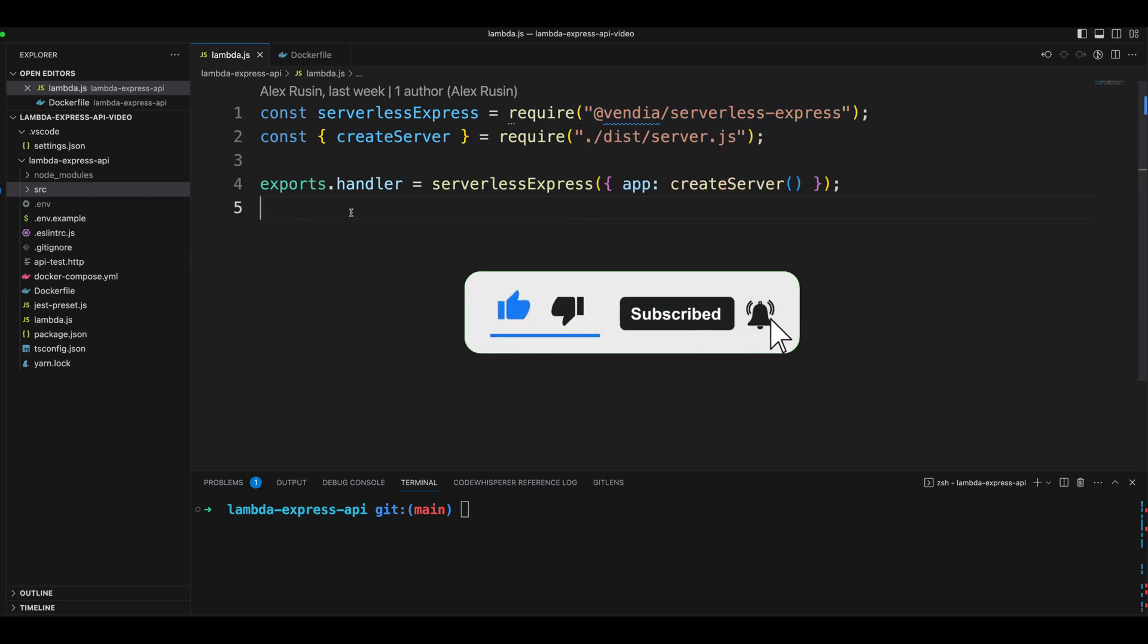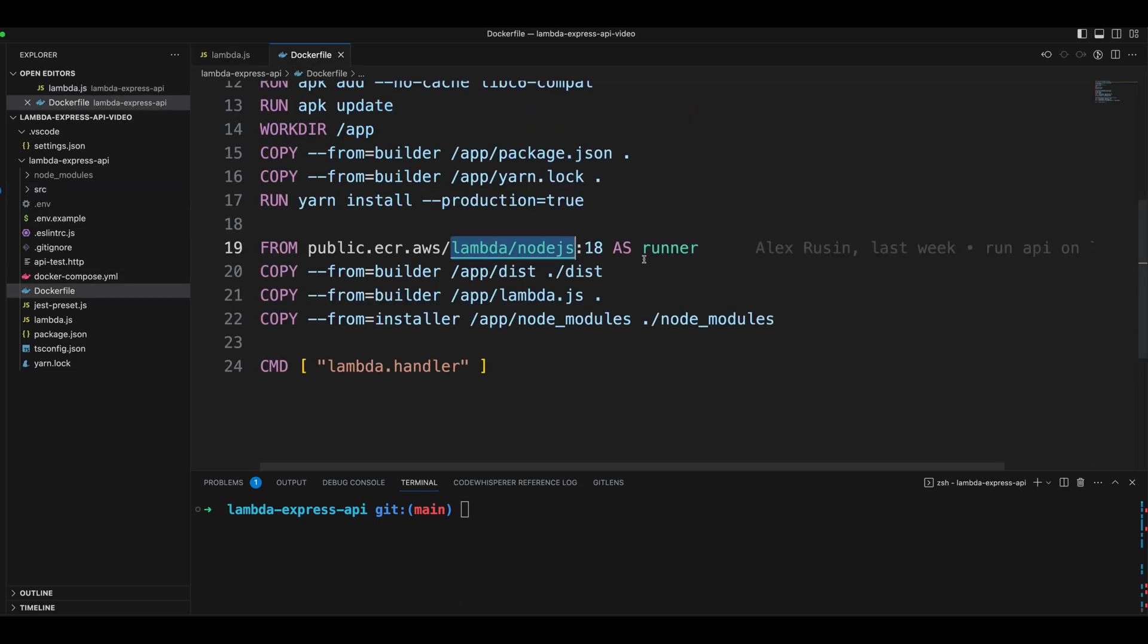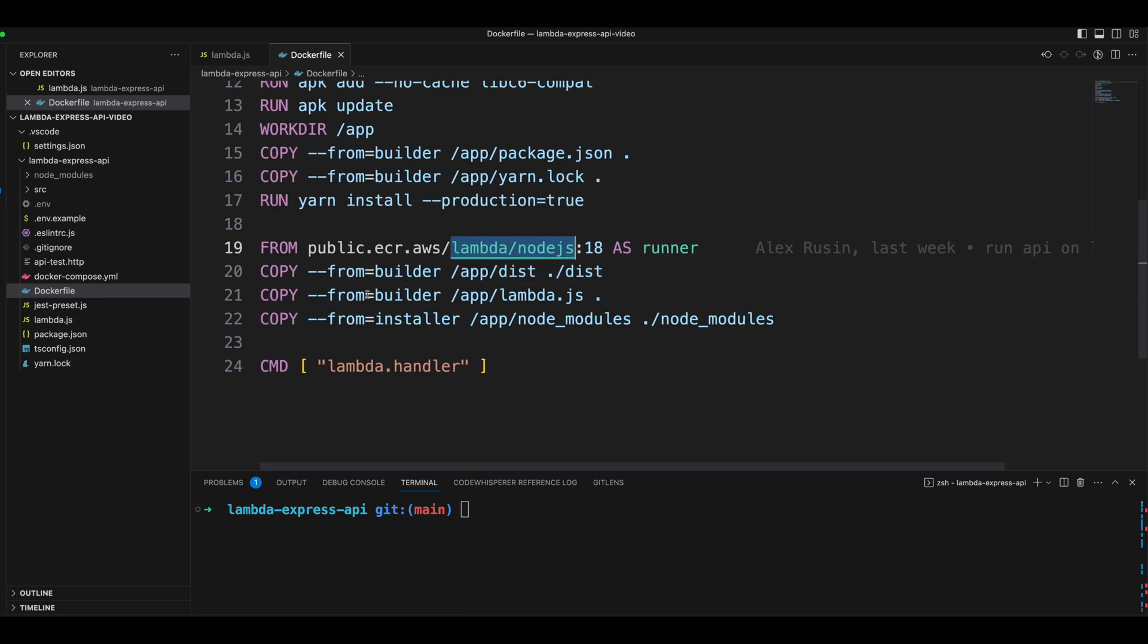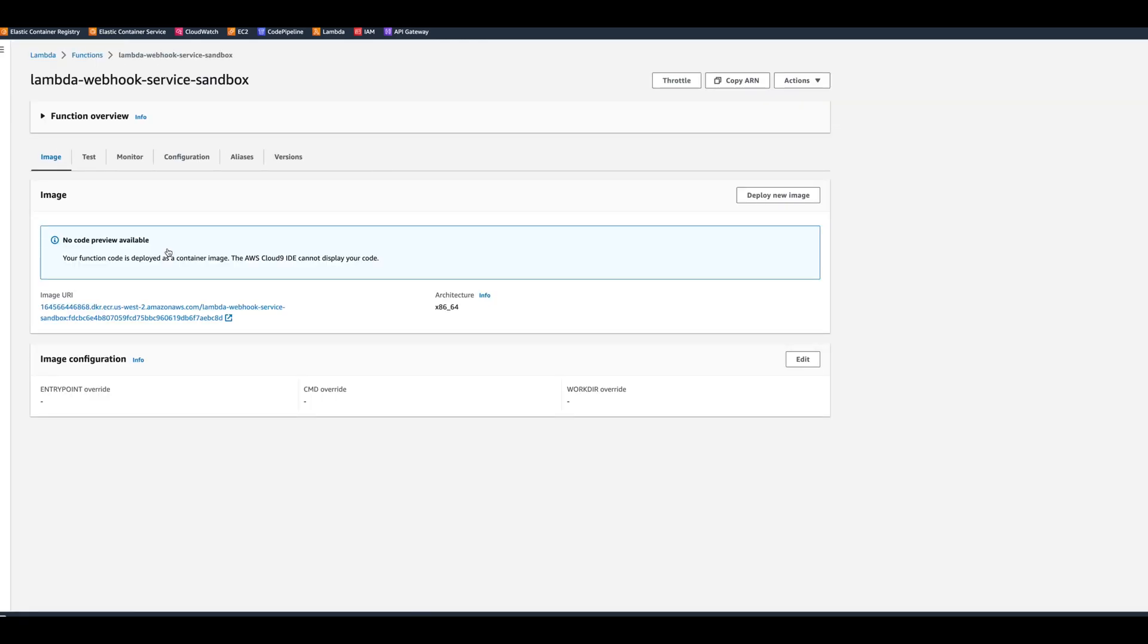We updated a Dockerfile to use a Lambda Node.js image and to run the Lambda function. After we built the image, we pushed it to ECR Elastic Container Registry repository, then we created a Lambda to run it off that image.